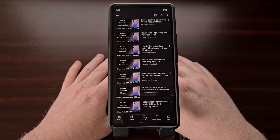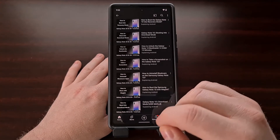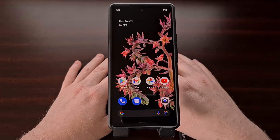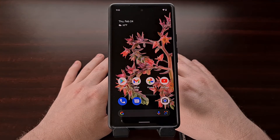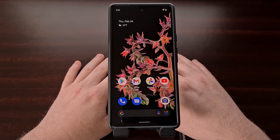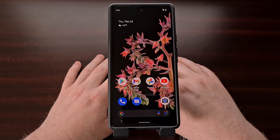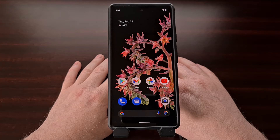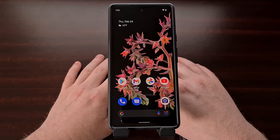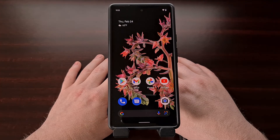I want to talk about what you can do if you have uninstalled one of these apps or services by accident. Since we are using the command prompt to uninstall them, there are times when we can't just install them again from the Android operating system. In today's video I'll be showing you the command you can use to reinstall those previously removed bloatware apps.